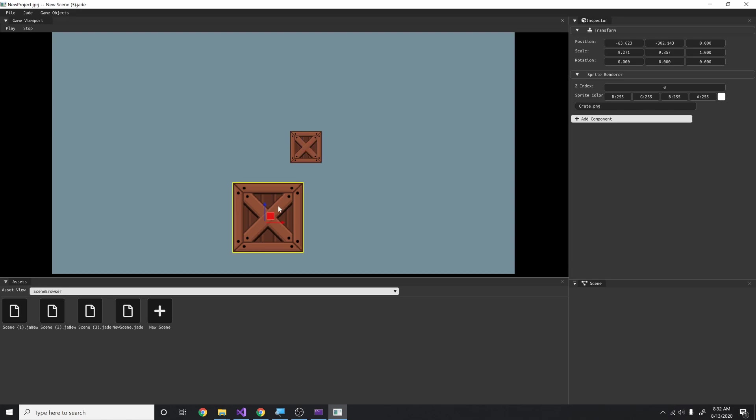For instance, I decoupled ImGui code completely from the engine, because ImGui is only having to do with the level editor stuff like the editor. So now the editor only has ImGui code and the engine has no ImGui code. That took a while.